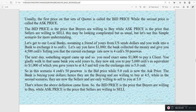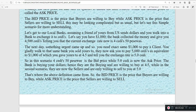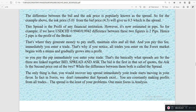So that is where the above definition came from. The bid price is the price buyers are willing to buy, while the ask price is the price sellers are willing to sell. The difference between the bid and ask price is popularly known as the spread. For the example above, the ask price of 5.0 minus the bid price of 4.5 gives you 0.5, which is the spread.